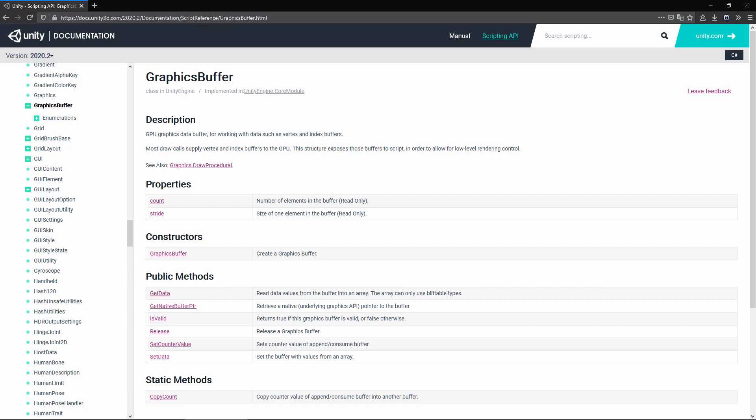If you watched my previous video on compute shaders, you may wonder why these are graphics buffers and not compute buffers. In short, graphics buffers are generic versions of compute buffers that can encapsulate any GPU buffer. It's best to use them if possible, so I will.